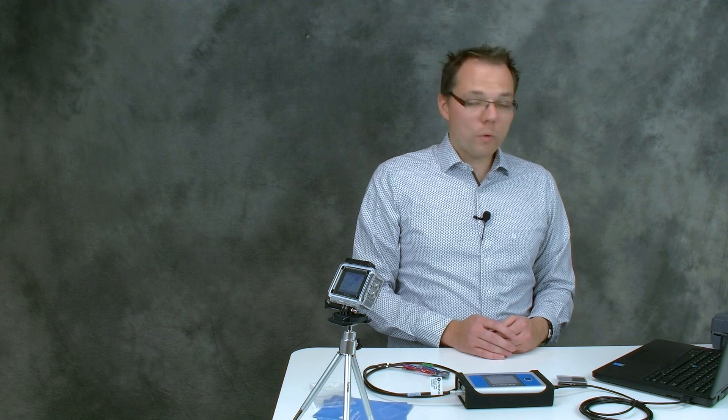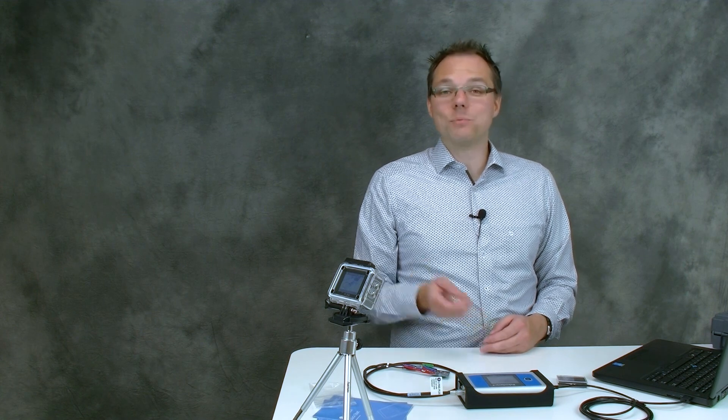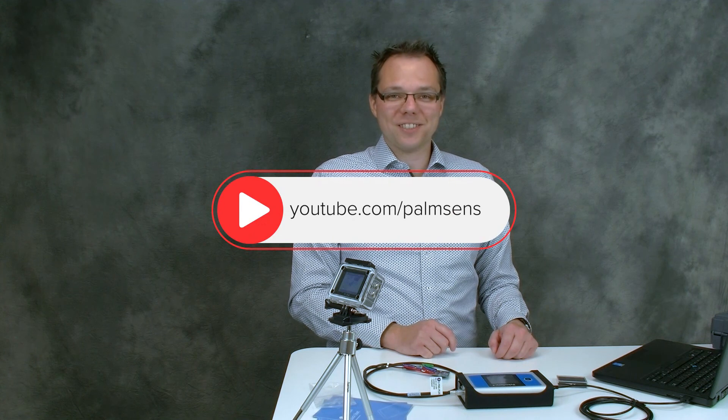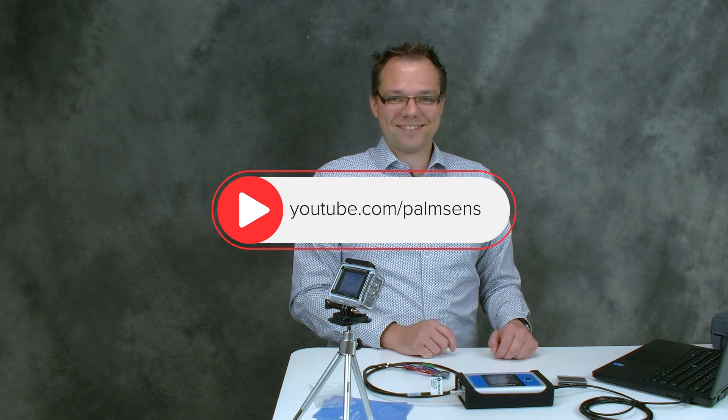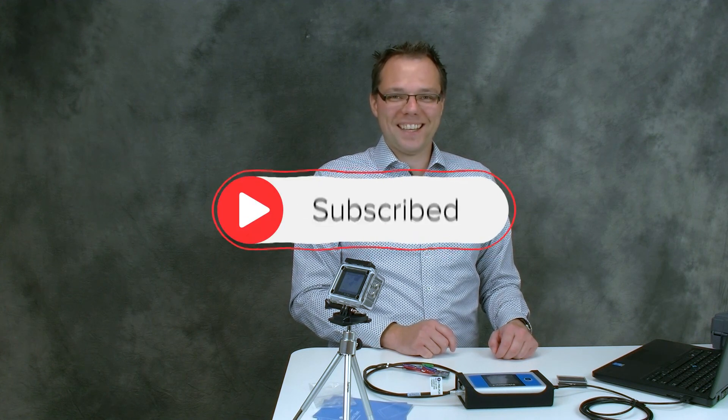Well we hope that you enjoyed this video and that you learned something. Thanks for watching and subscribe to our channel if you don't want to miss any of our other videos. Have a great day!